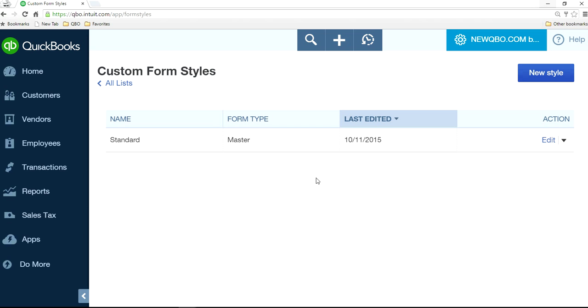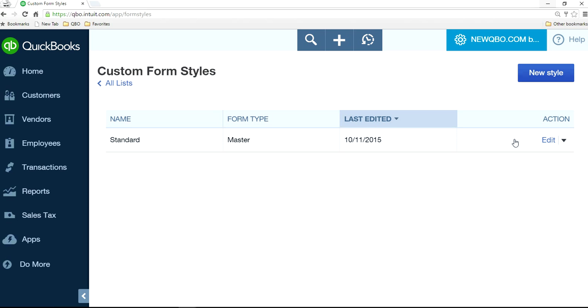I only have one standard form style in here, but it doesn't matter if you have more, it will take just one company logo. If you use this, you can replace it, but it will take just one company logo. It doesn't matter if it's a sales form or estimate, it will take just one.